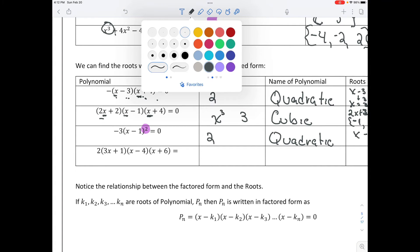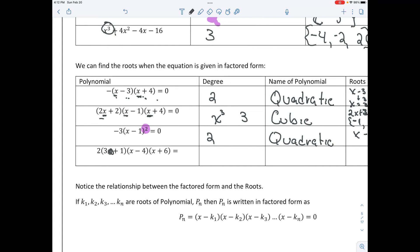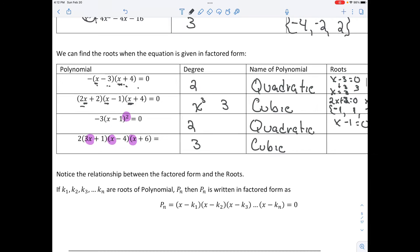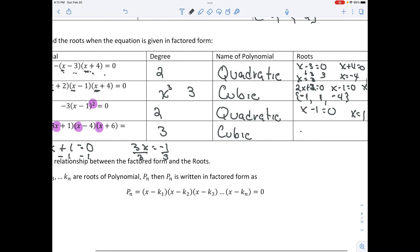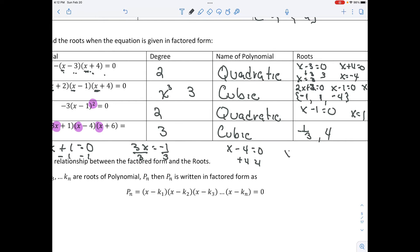On this last one, we have x times x times x, which gives x cubed — a third degree polynomial, a cubic. Setting each factor equal to 0: 3x plus 1 equals 0 gives x equals negative 1 third; x minus 4 equals 0 gives x equals 4; and x plus 6 equals 0 gives x equals negative 6. Those are the three roots of that function.